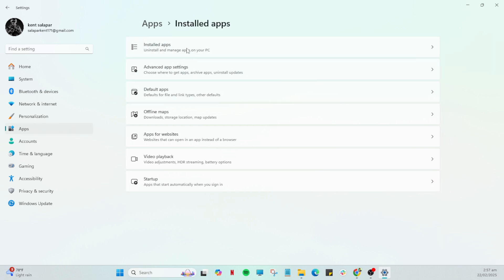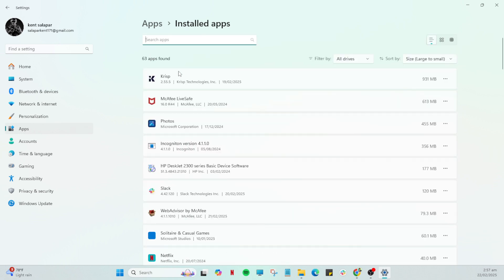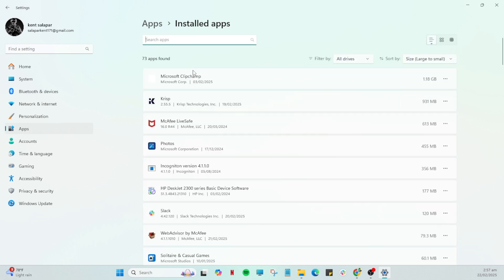Once you're in the settings menu, let's look for the section labelled Apps. This will display a list of all the applications installed on your device.